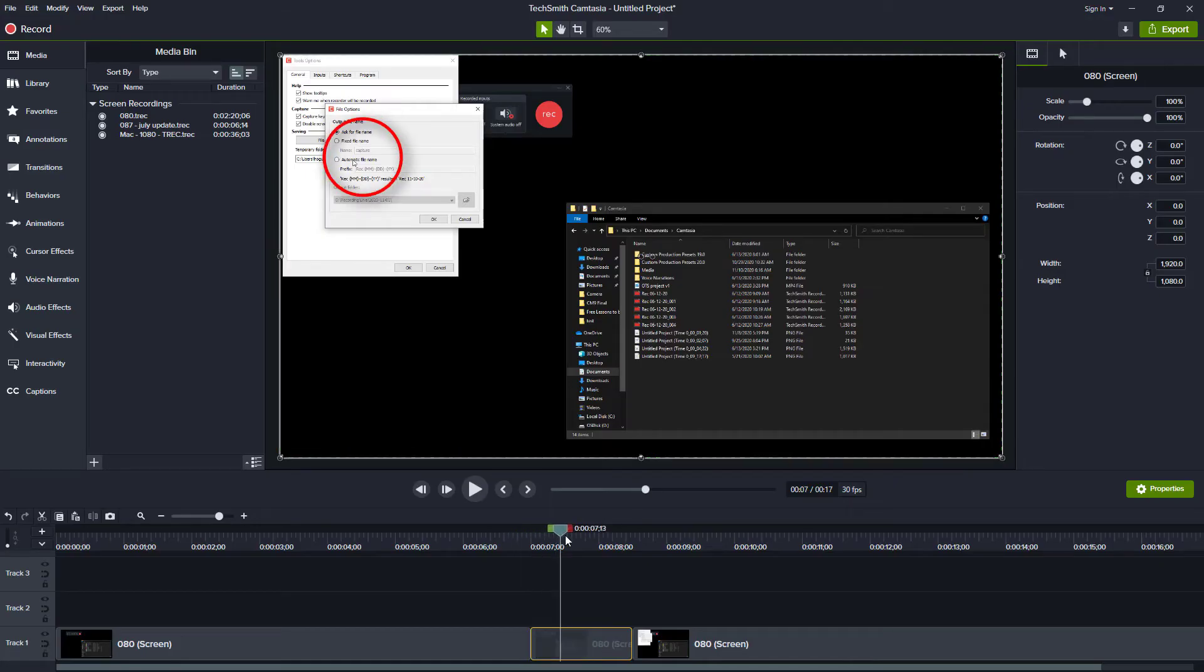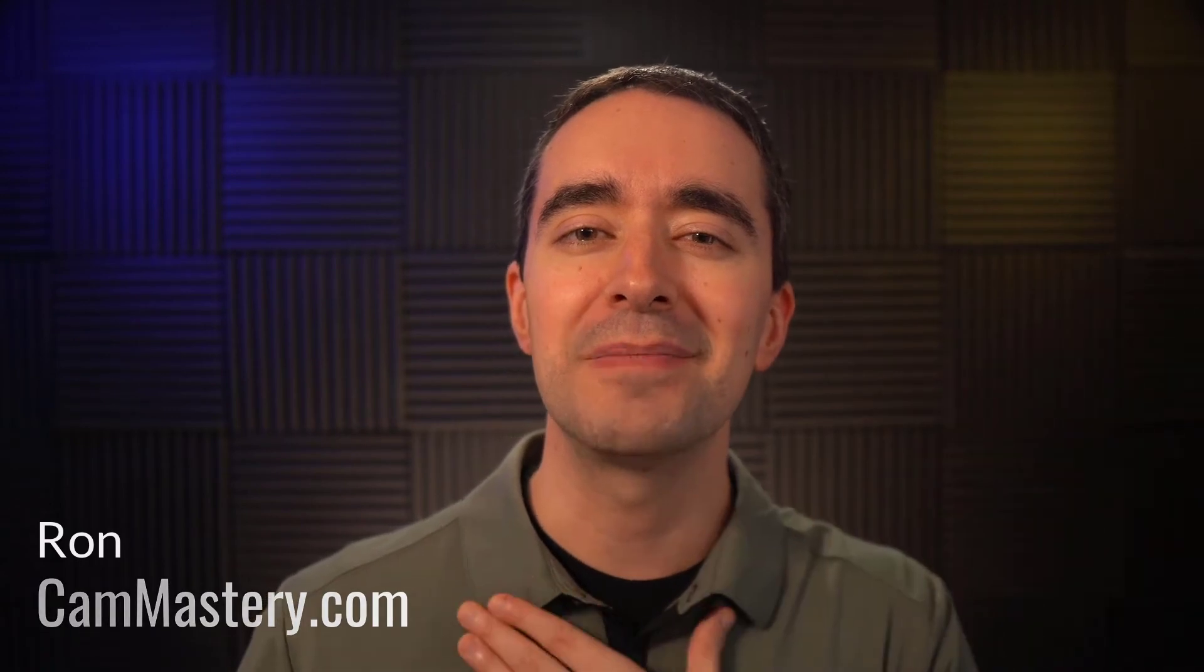Camtasia shows it in your canvas, but not in your video. Hello, friend. My name is Ron from cammastery.com, where you can go to learn how to make great videos with Camtasia.